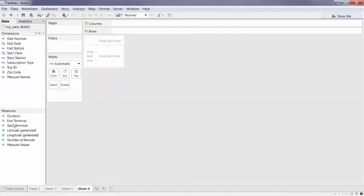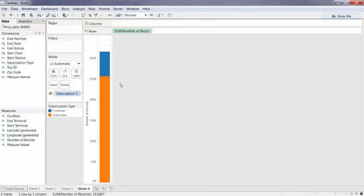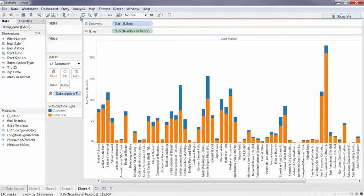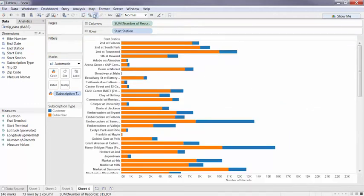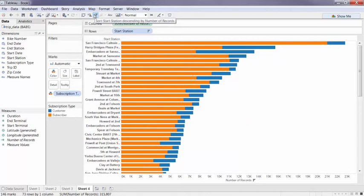So by dragging out my number of trips again, I can now look at the different subscription types, how those are doing across my start stations, and then combining those on a dashboard to see where those bikes are being used and where I need to make sure they have more attention.